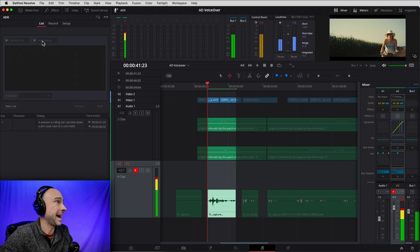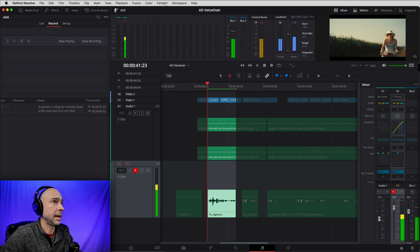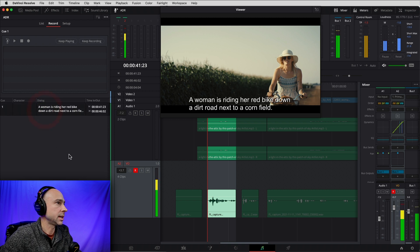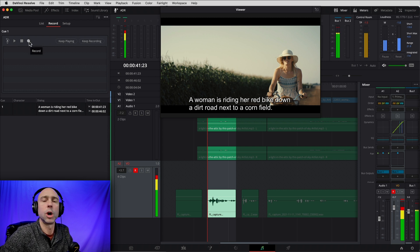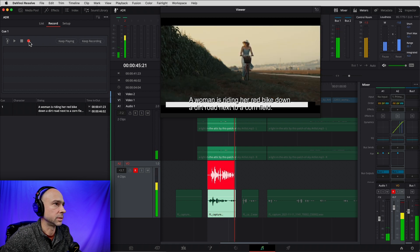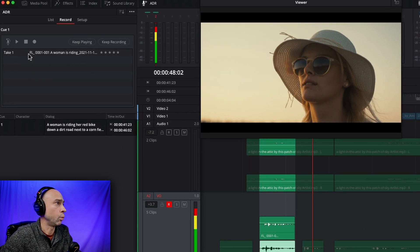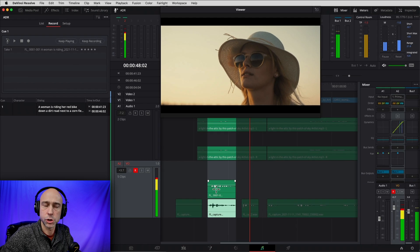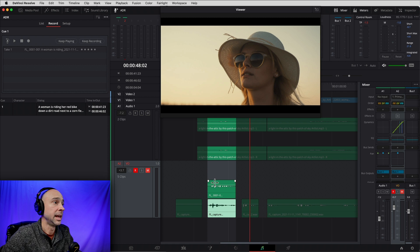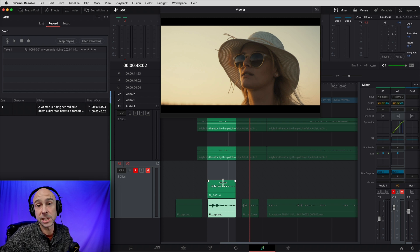I'll pop out my screen to make it a little bigger so I can read the words. Select the cue to work with — you can rehearse it a few times if you want, but I'm just going to go for it and hit record. Here we go: 'A woman is riding her red bike down a dirt road next to a cornfield.' Now you can see up here I have my take recorded. You can do as many takes as you want and it'll layer them in the same audio track. I'll try it a few more times to get a couple more tracks.